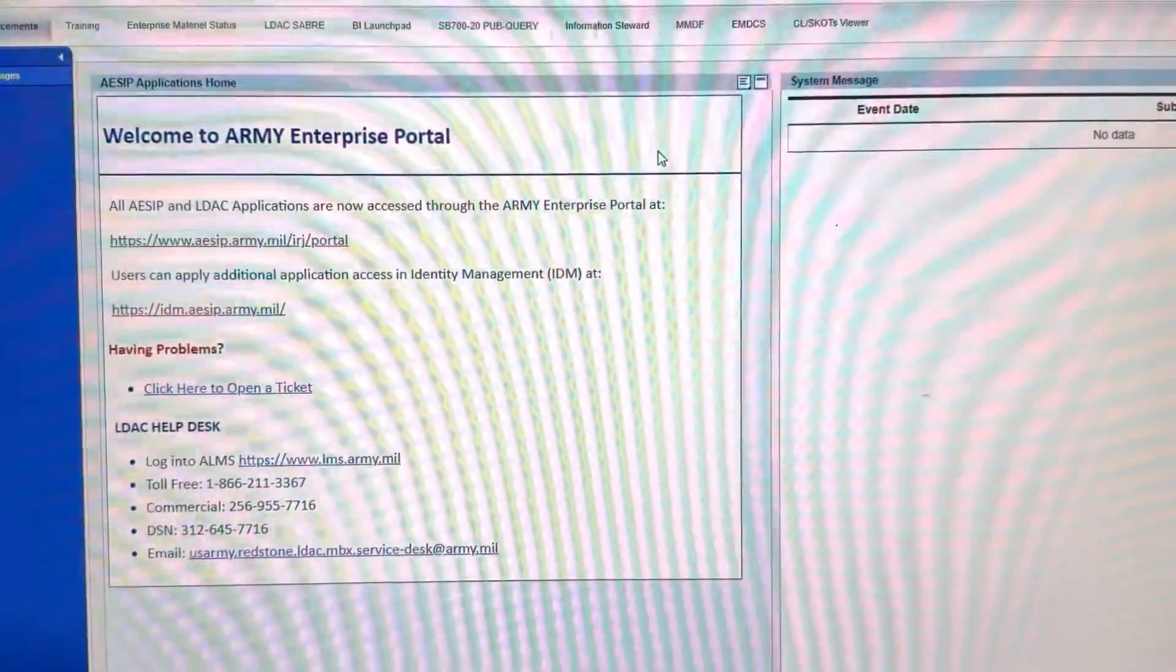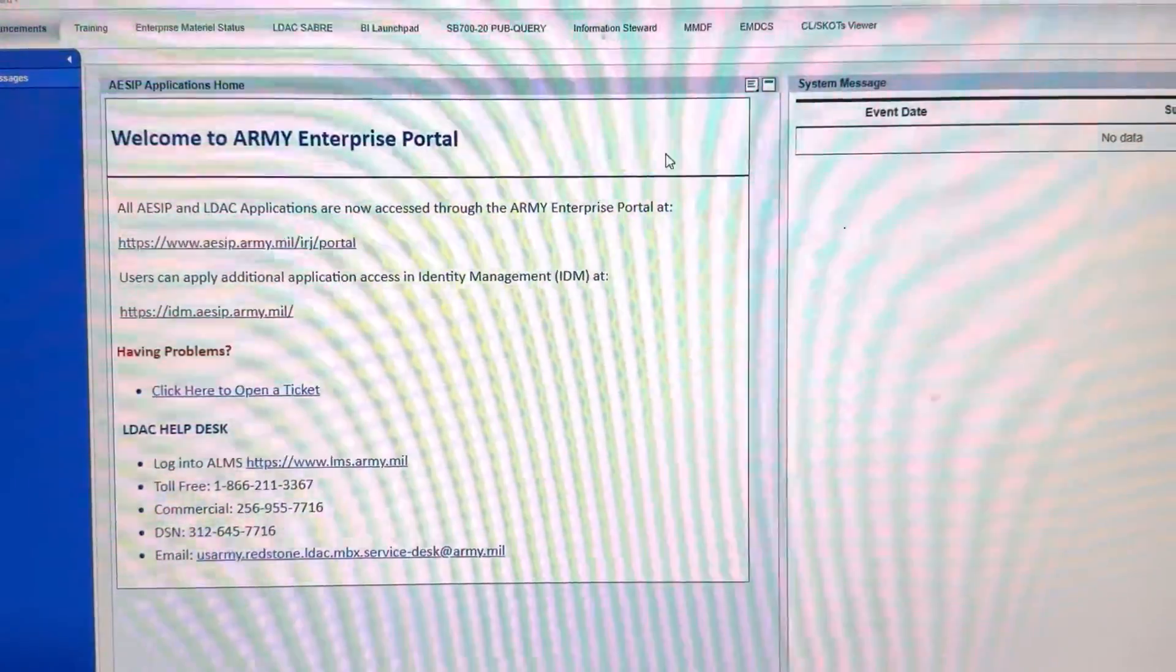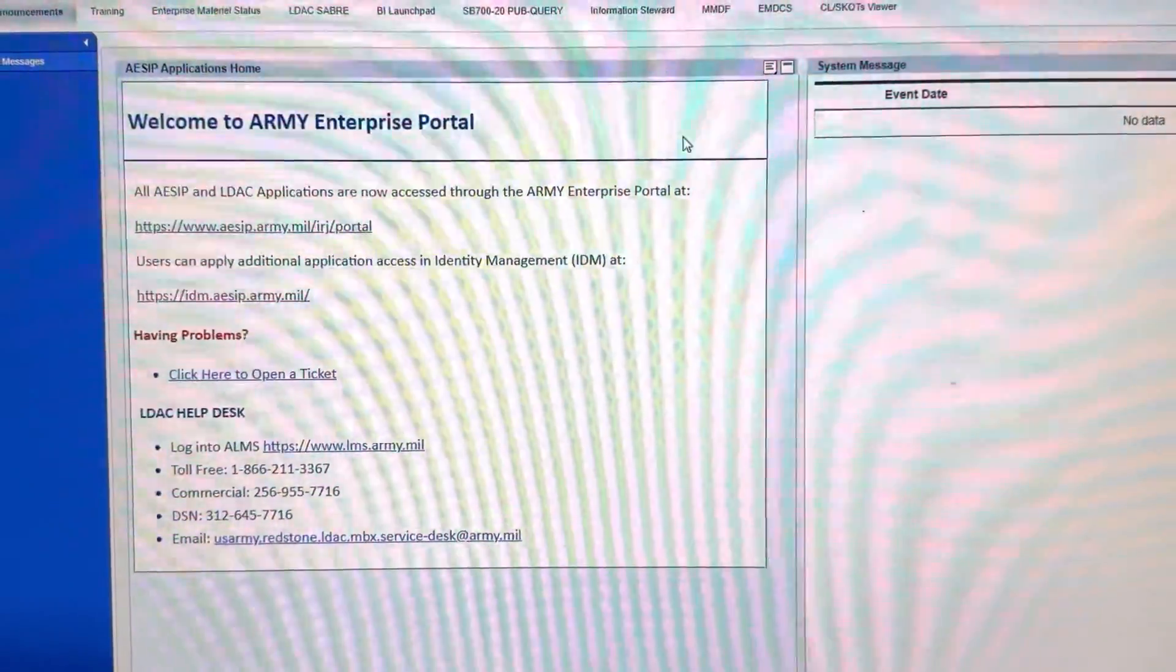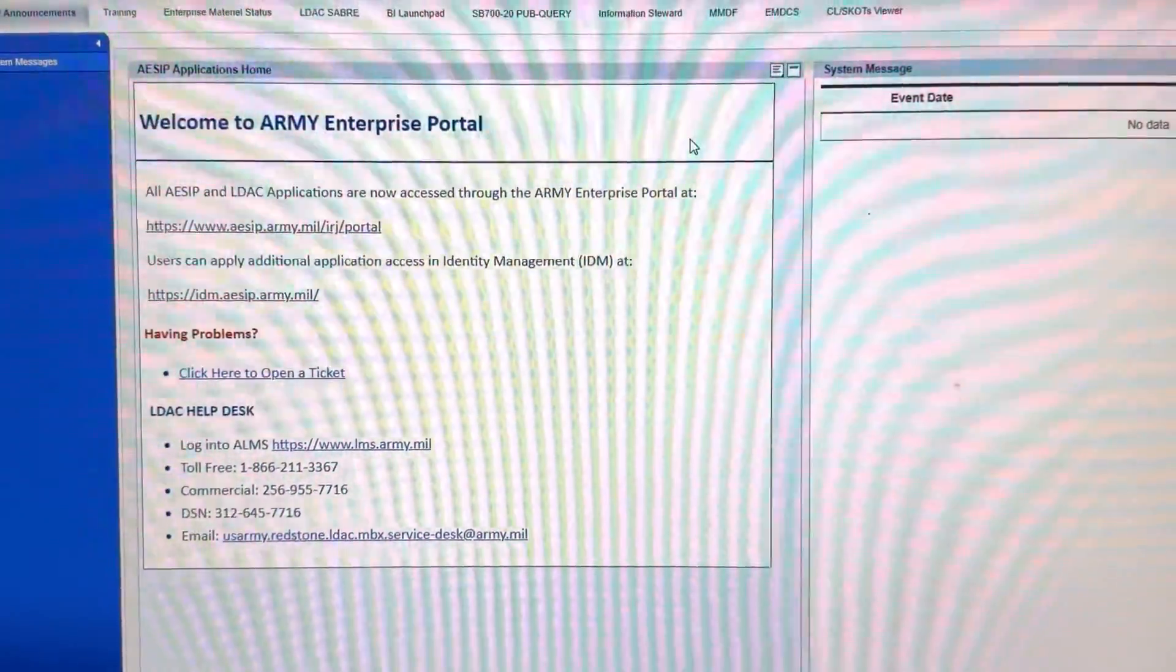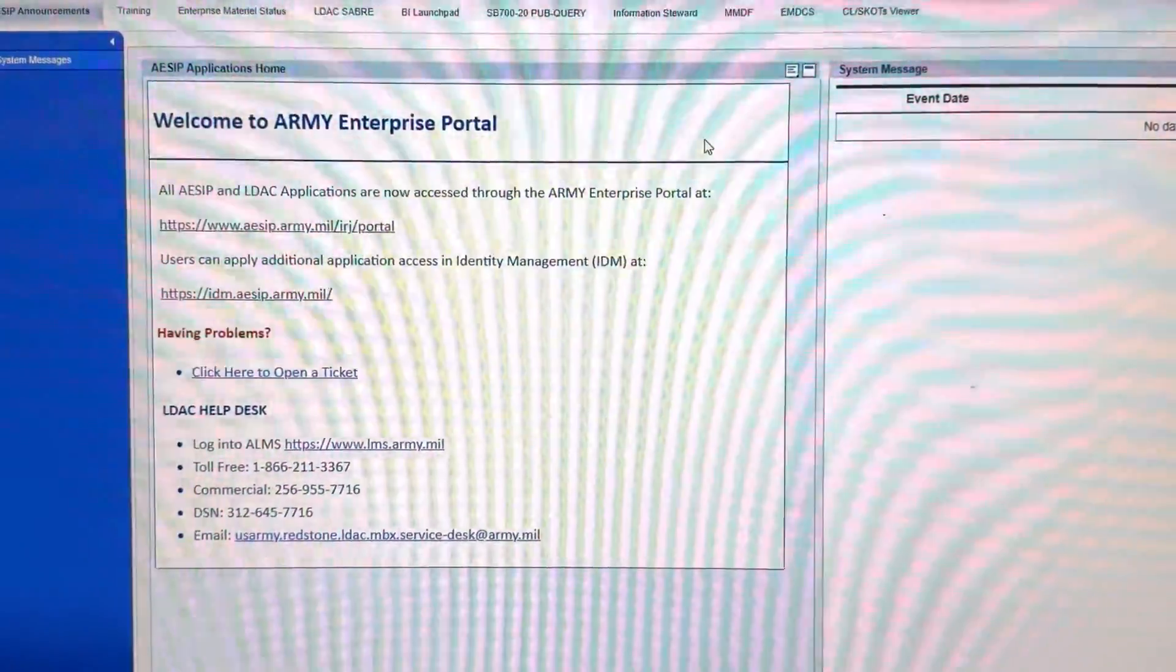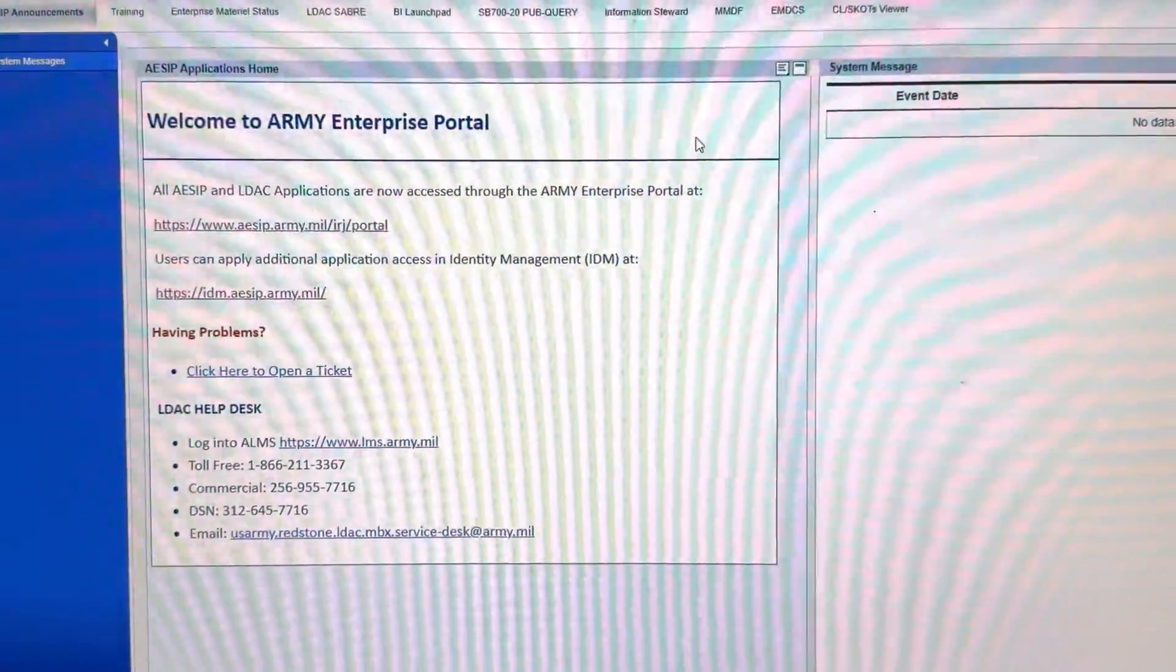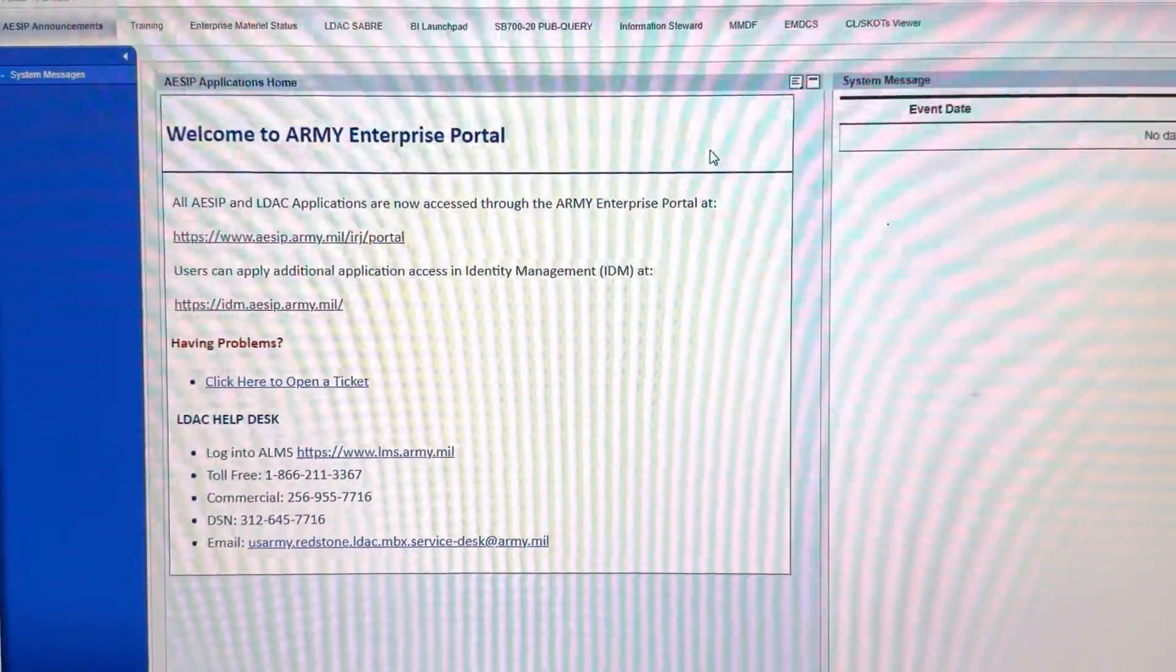What's going on y'all, since I haven't done a Motor Pool Mondays, also known as Maintenance Mondays, in a while, I'm going to name this installment Army Maintenance Series. Today we're going to talk about TMDE.